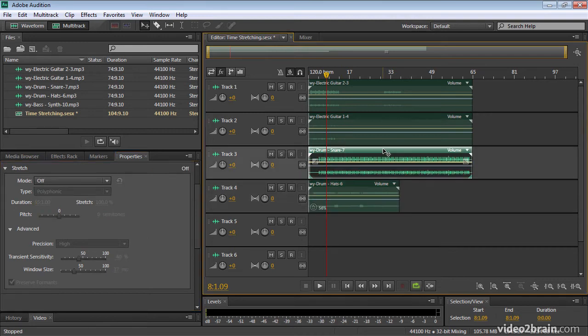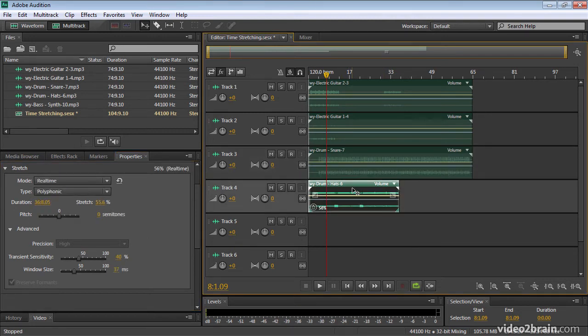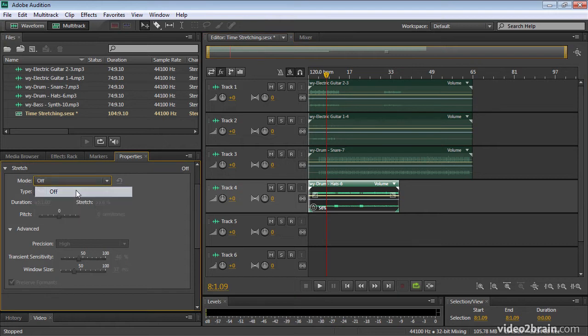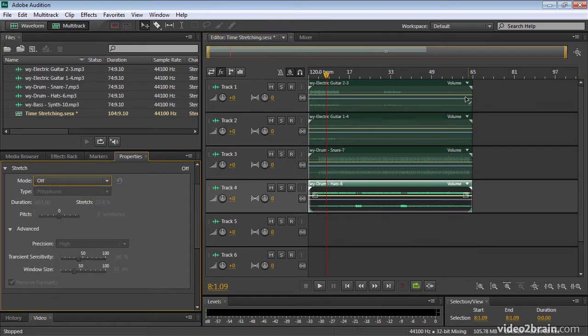If I select another clip here, you'll see the mode is off. And in fact, I can toggle the mode back to off again, and this clip will go back to its original duration if I want.